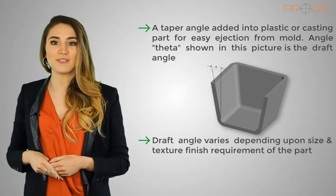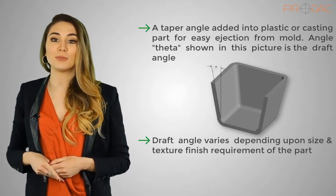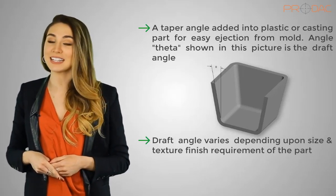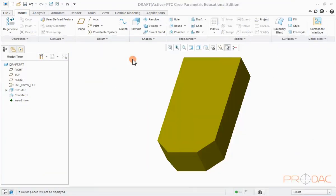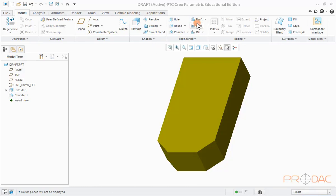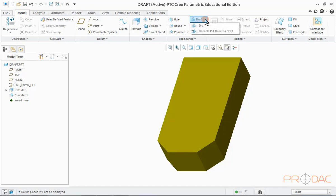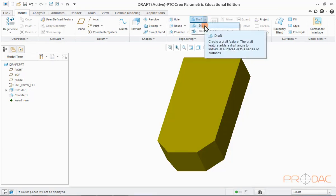Session 7 on Draft and Variable Pull Draft next in this series. First, we'll learn to draft multiple surfaces simultaneously. We'll be using displayed part for the draft creation. Let us click on the button labeled as Draft in the top menu bar and select the option Draft from drop-down menu.